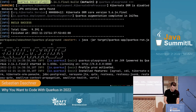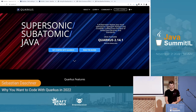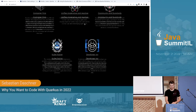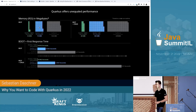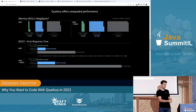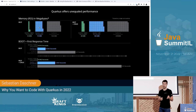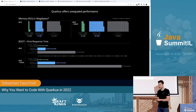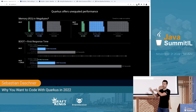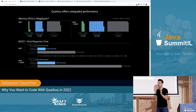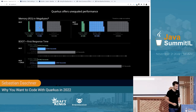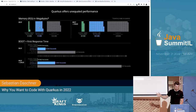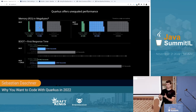Quarkus does all this magic at build time. It gets rid of all the indirections and inversion of control, and what ends up is direct Java invocation — really simple, direct code. At runtime everything is already done, so it starts up quickly. That's also the prerequisite for what Quarkus is mostly known for: since it came out in early 2019, you could build native executables with Quarkus using GraalVM and SubstrateVM.